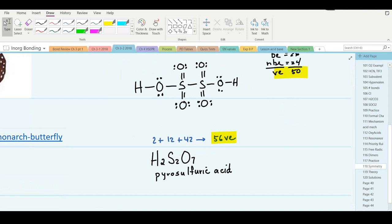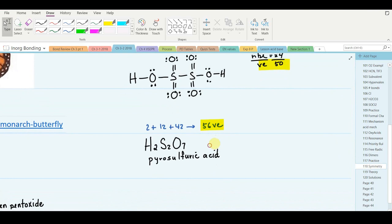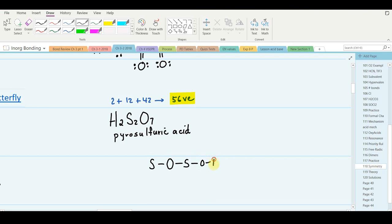The next structure to draw is pyrosulfuric acid. It's quite similar to dithionic acid, except it has one more oxygen — giving an uneven number of seven oxygens. Assuming symmetry takes precedence, let's put an oxygen in the middle with the sulfurs on either side of that. Then we have six more oxygens, three for each sulfur, and two acidic protons — it is diprotic.